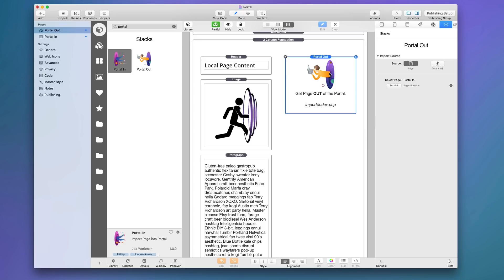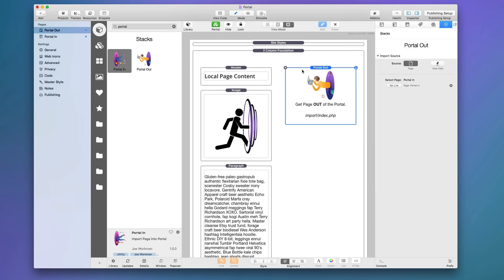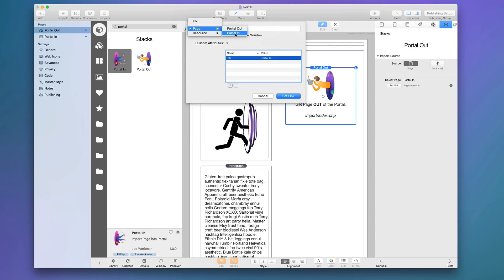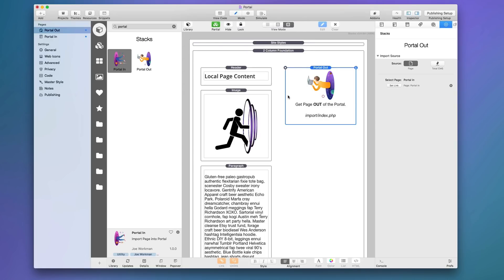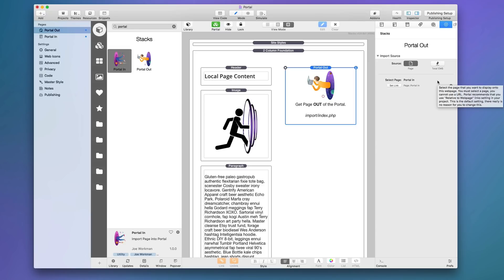Jumping over to the Portal Out page — this is where we import the content. I have some local page content here and then the Portal Out stack. In its settings, you simply click to set the link, navigate to the Portal In page inside RapidWeaver, click Set Link, and that's it. Point Portal Out to the Portal In page and when you publish it will work 100%. There is also a Total CMS setting, but as of this recording Total CMS 2 hasn't been released yet.